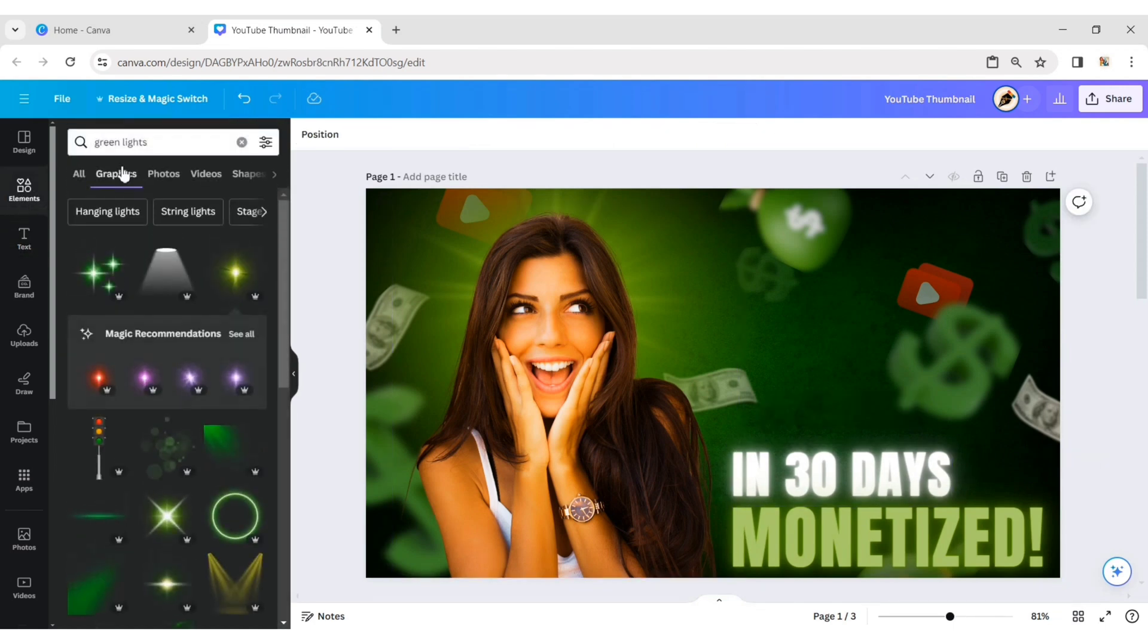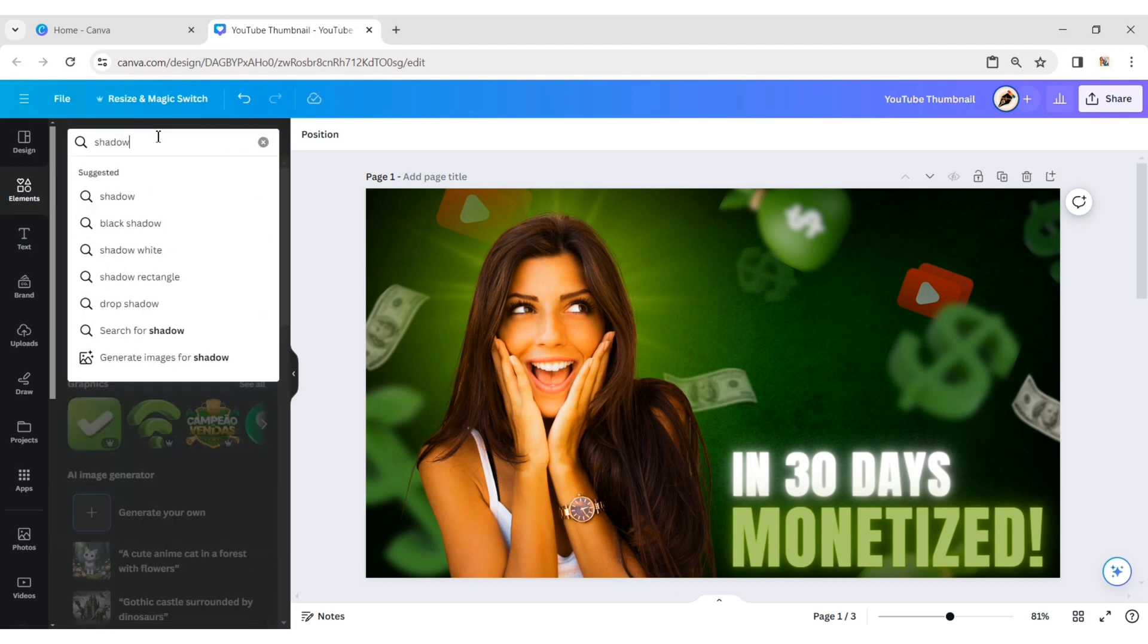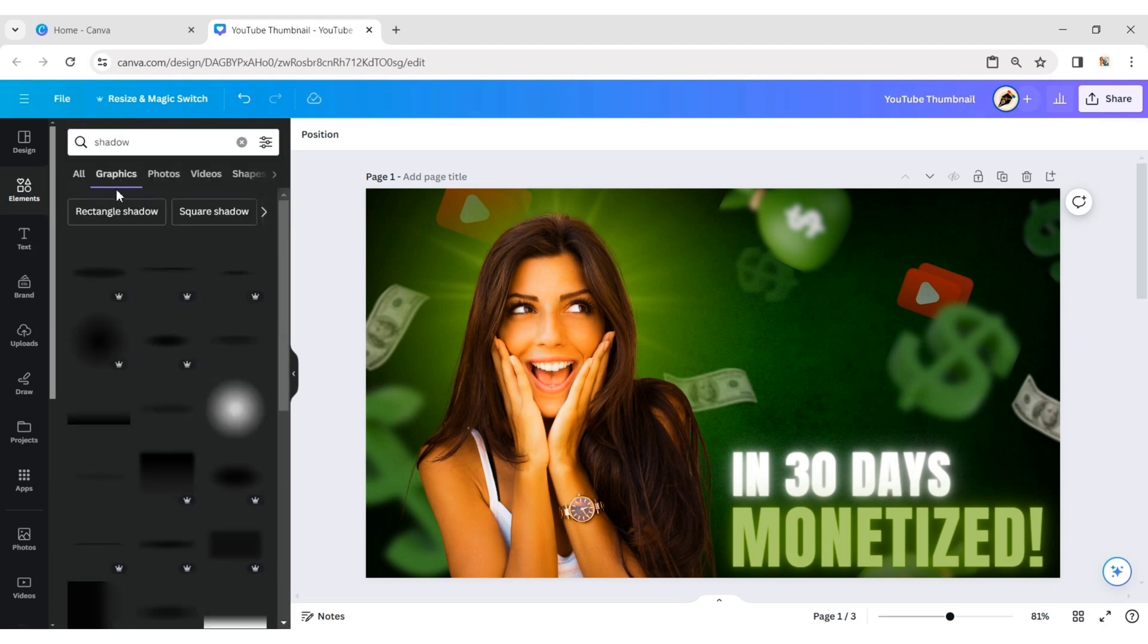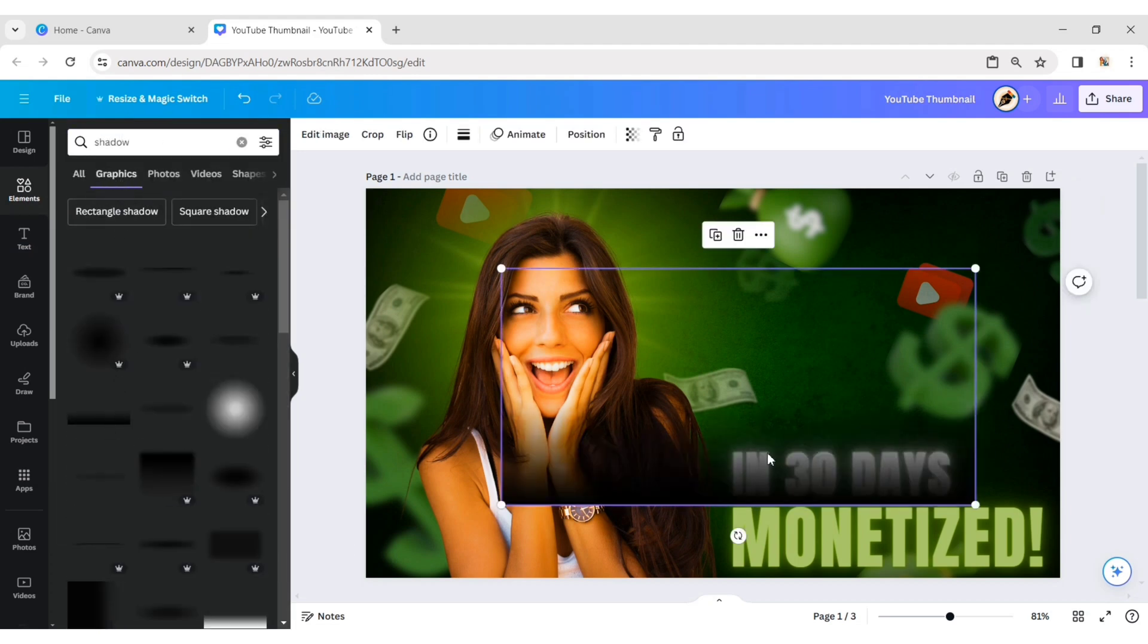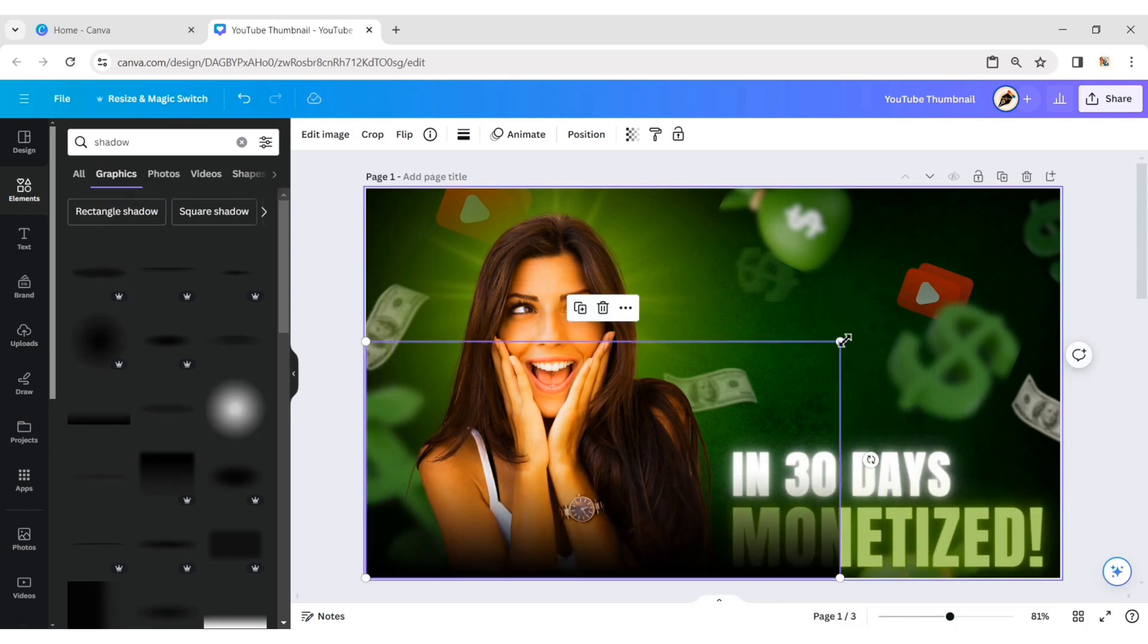Now, go to Elements. Search for a shadow. Add a rectangle shadow. Place it at the bottom of the canvas. Scale its size.